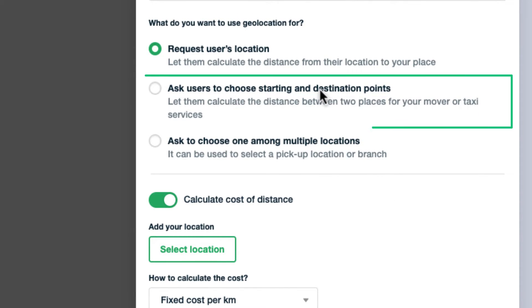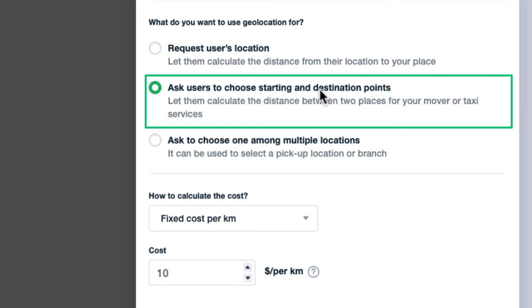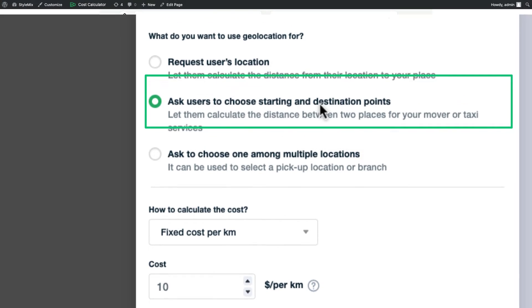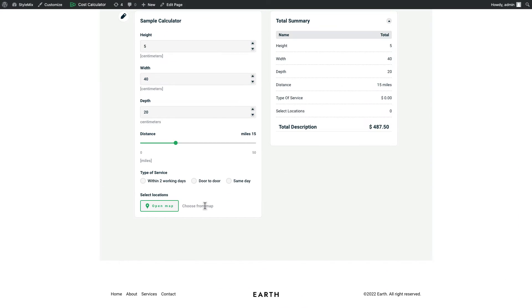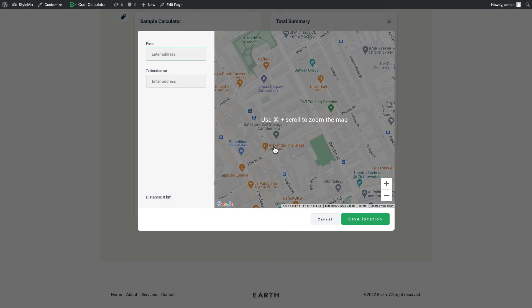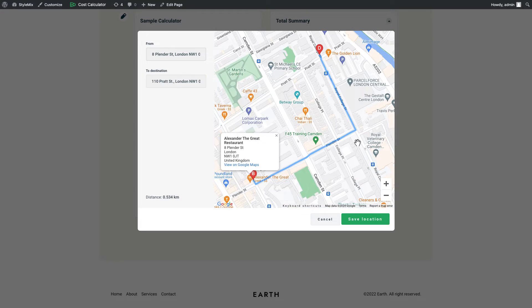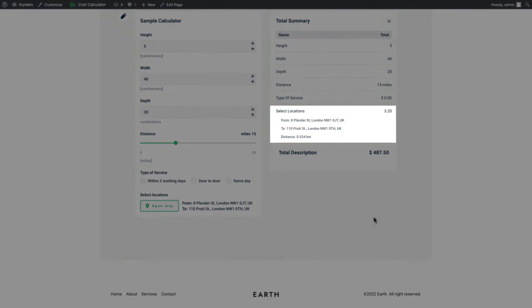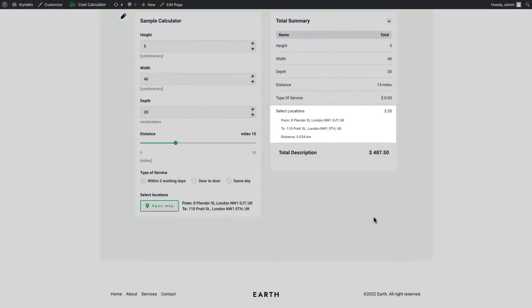Ask users to choose the starting and destination points. In this case your customers can calculate the distance and the cost between two locations. It can be used for taxi or mover services.